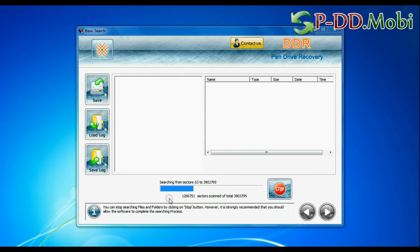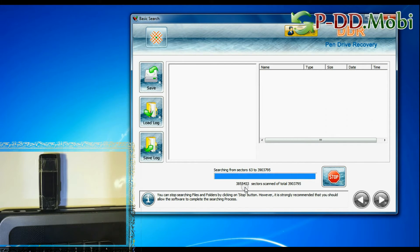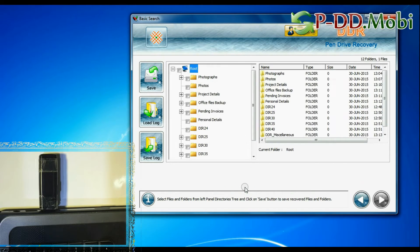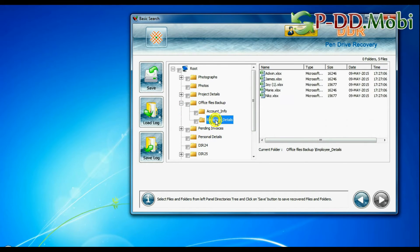Basic Search is quick and recovers files in most common data loss cases, on the basis of fundamental partition parameters. Recovery is going on. Data recovered successfully.